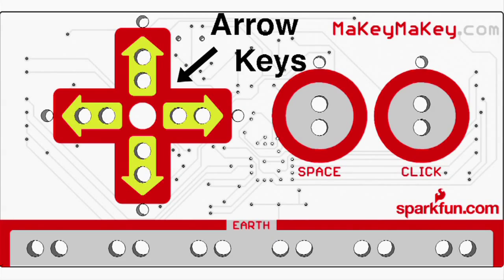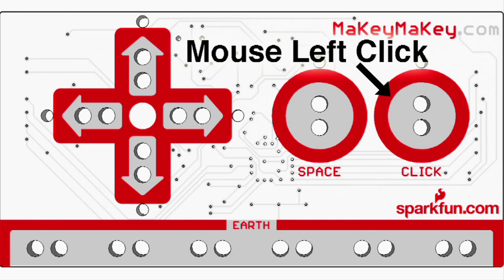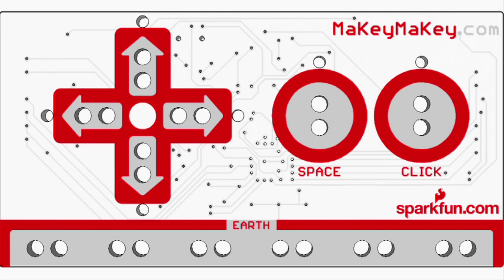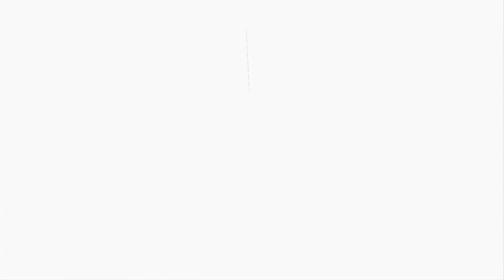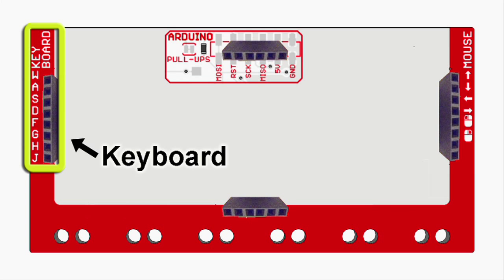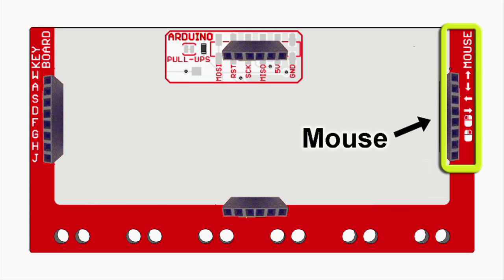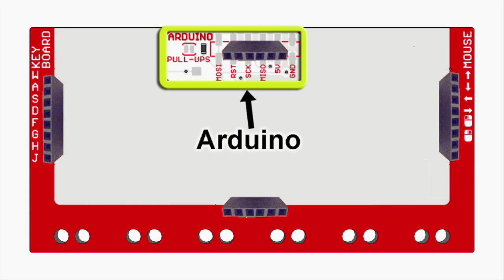The front has arrow keys, spacebar, and mouse left click. When you're ready for more, flip the Makey Makey over and you've got more keyboard keys and support for the mouse. You can even use the board like an Arduino when you are ready.